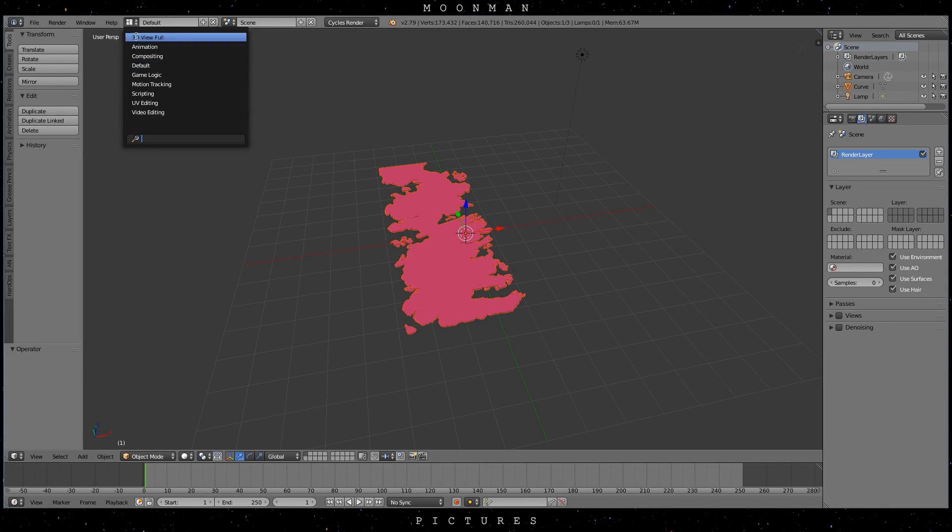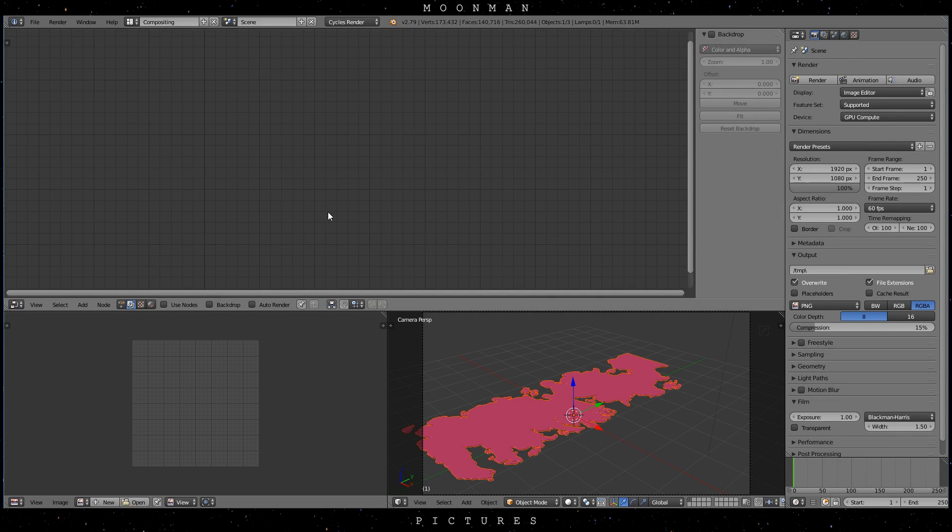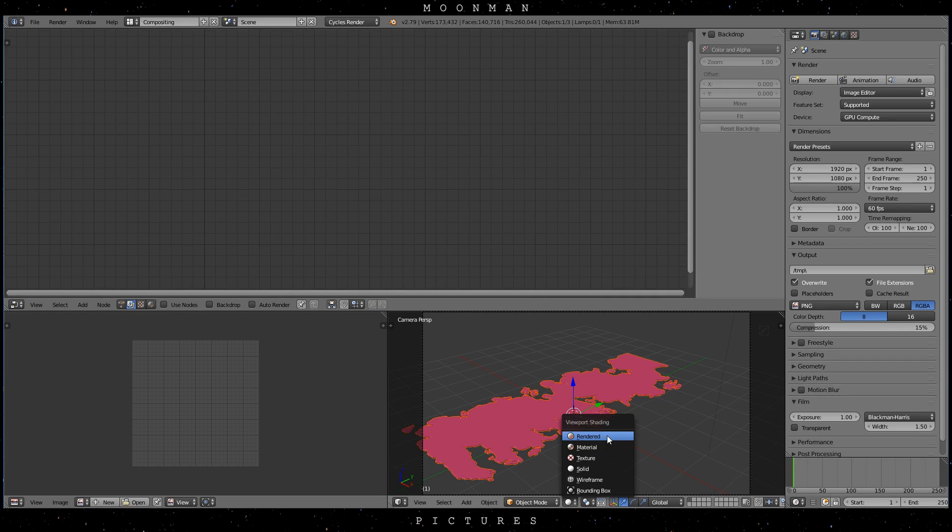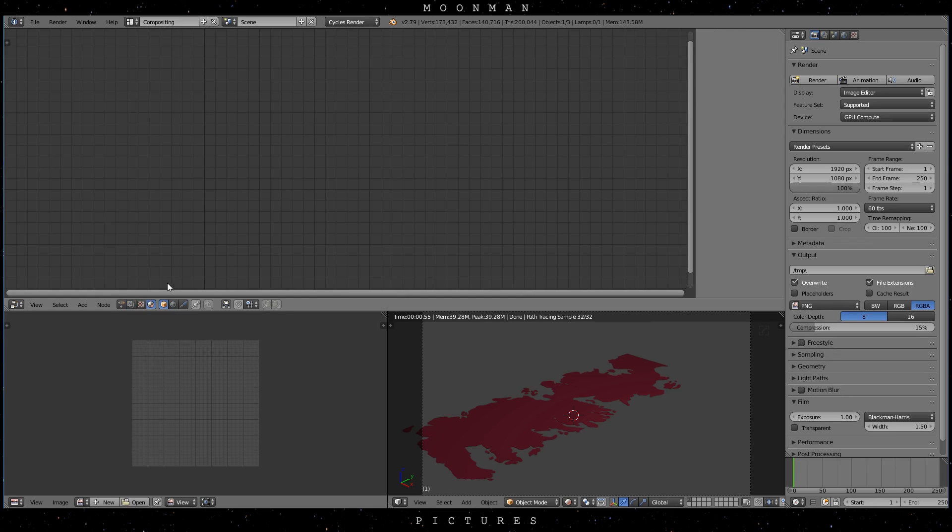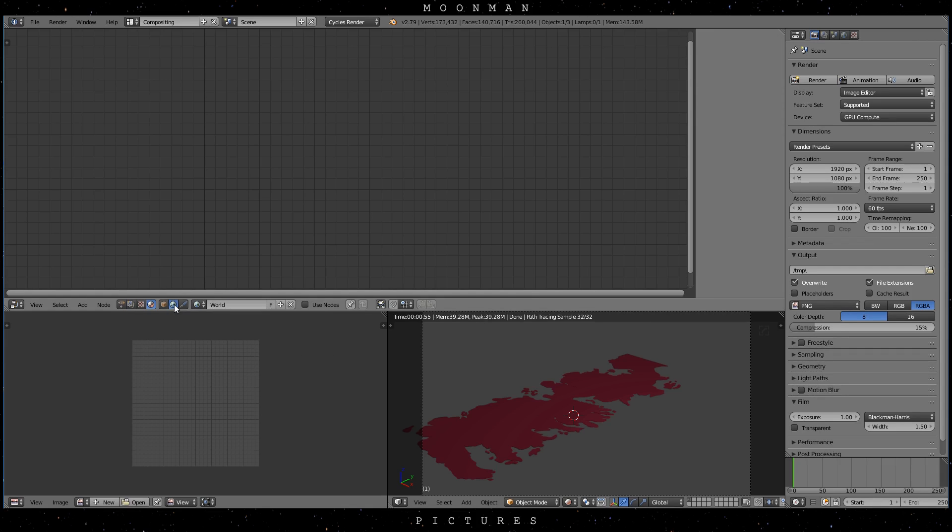To set it up, let's go to the Compositing Layout. Make one of the windows your rendered preview. I'm using the top window as my node editor. Select the Materials section in the node editor to change your material. And now go to the Worlds tab and select Use Nodes.